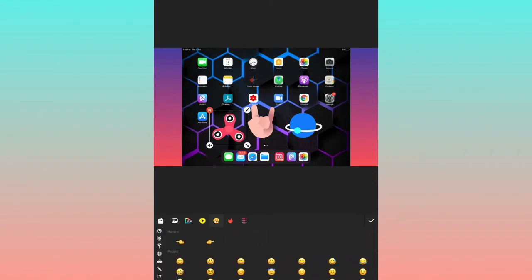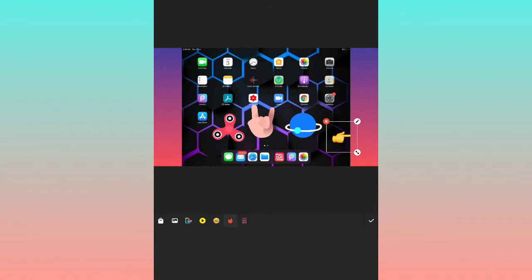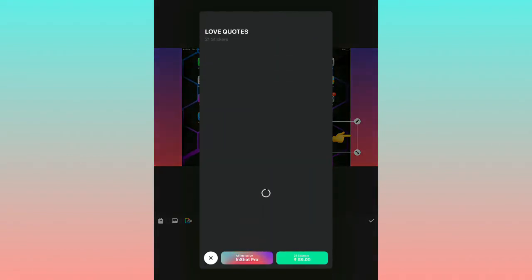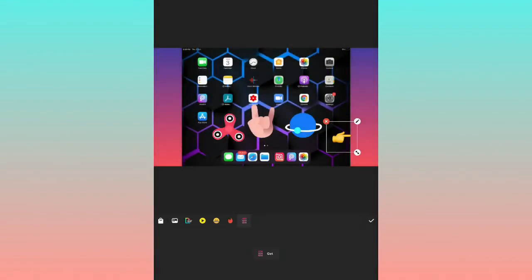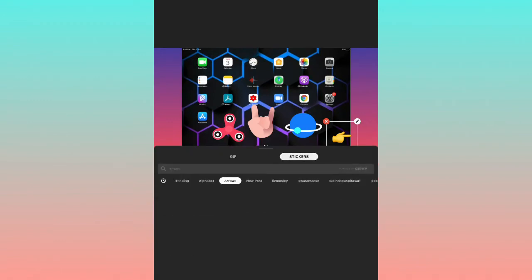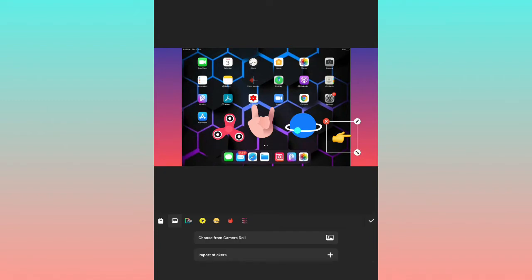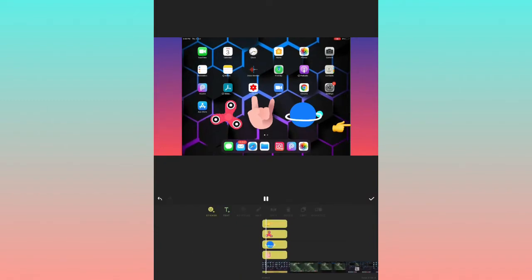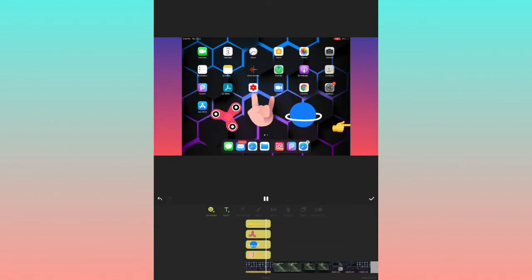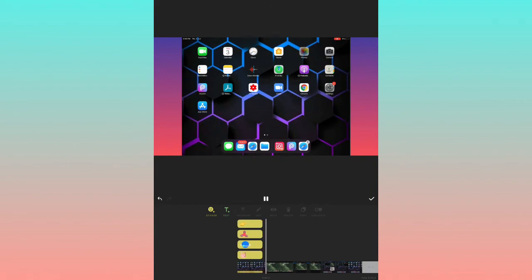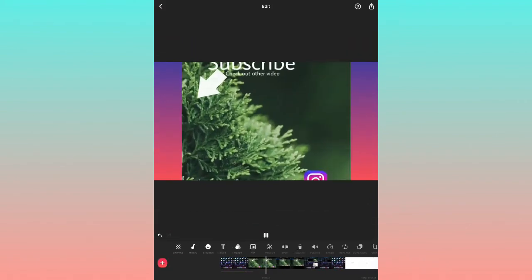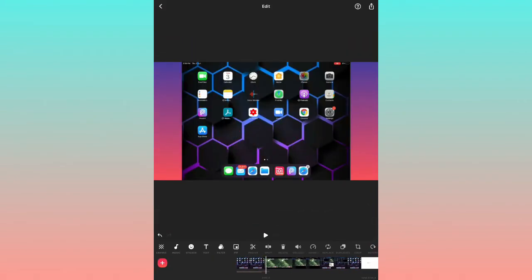Near the stickers there is also an Emoji option. I'll place this hand emoji. There is also a GIF option where you can add animated GIFs to your video.